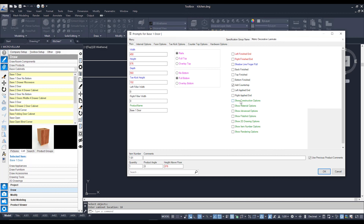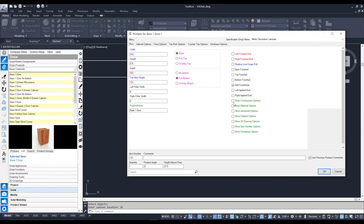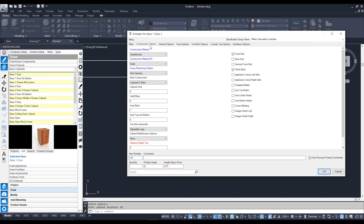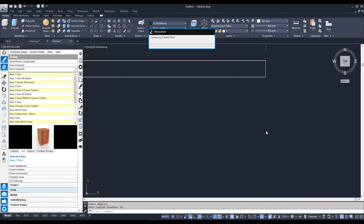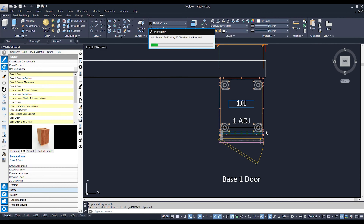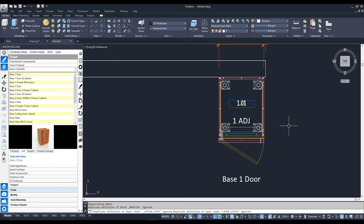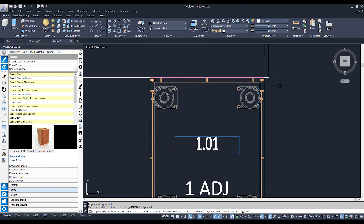For example, show construction options — if I click on that, now I've got a construction options tab appearing at the top where I can change how my cabinet is going to be constructed together. However, I'm going to go ahead and hit OK to drop this cabinet in. And you can see there is now my cabinet, offset by that 18mm that I typed in.